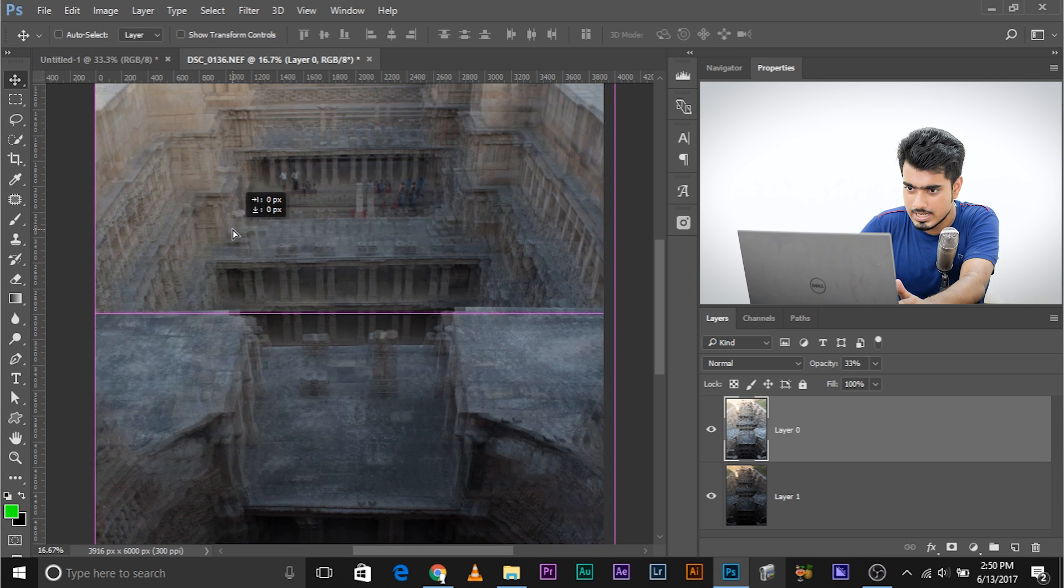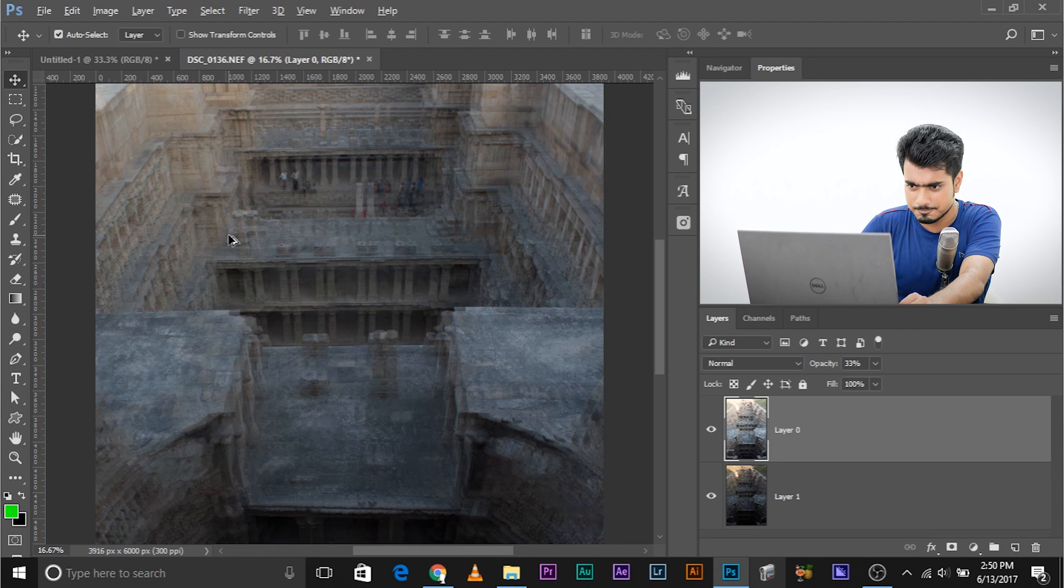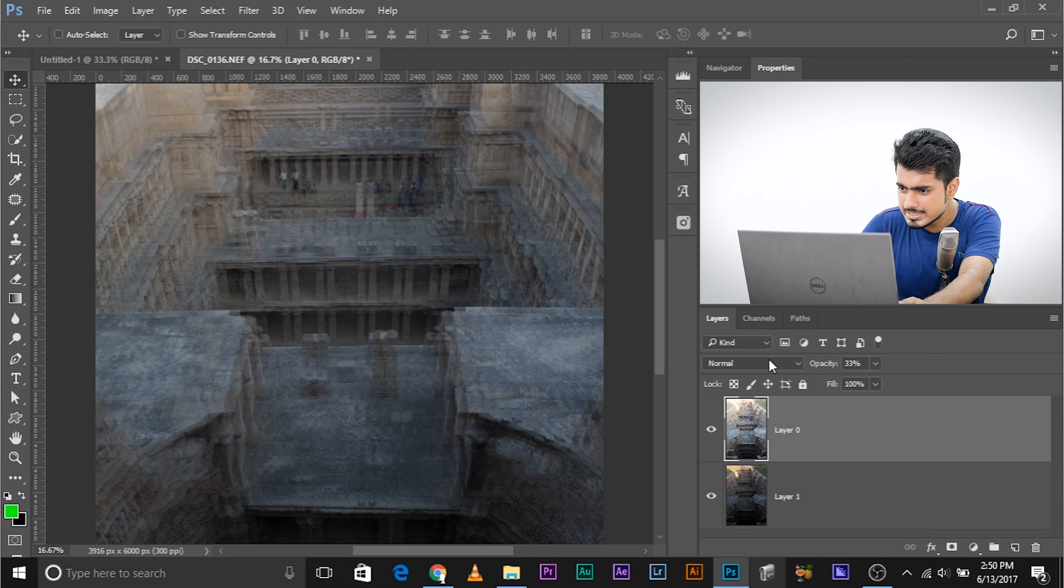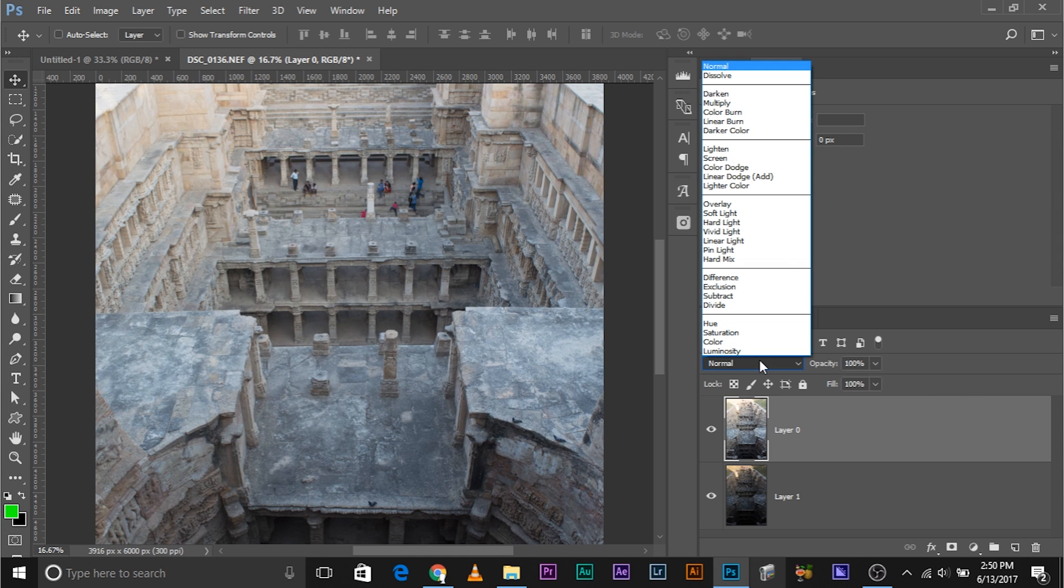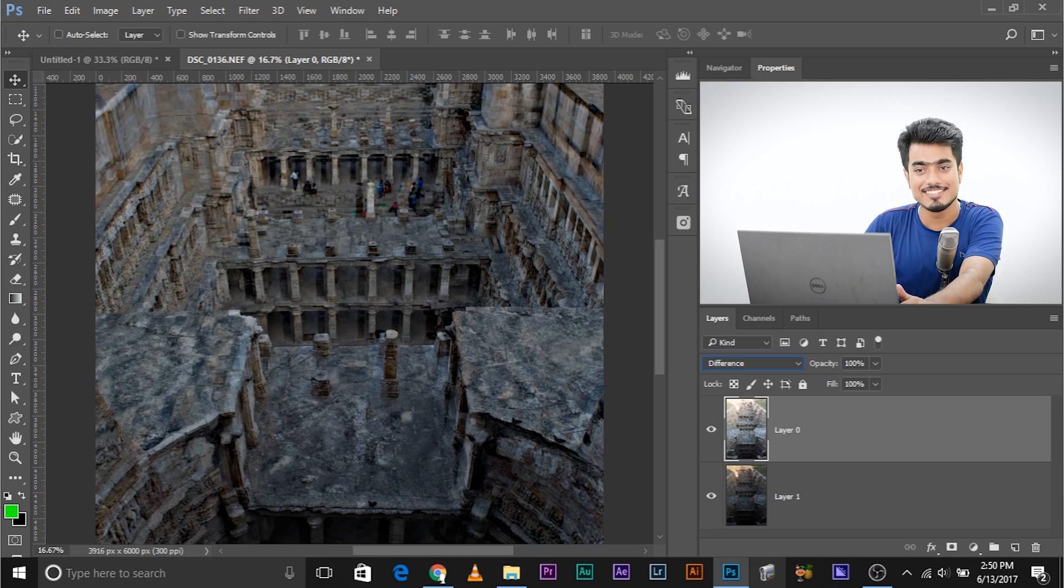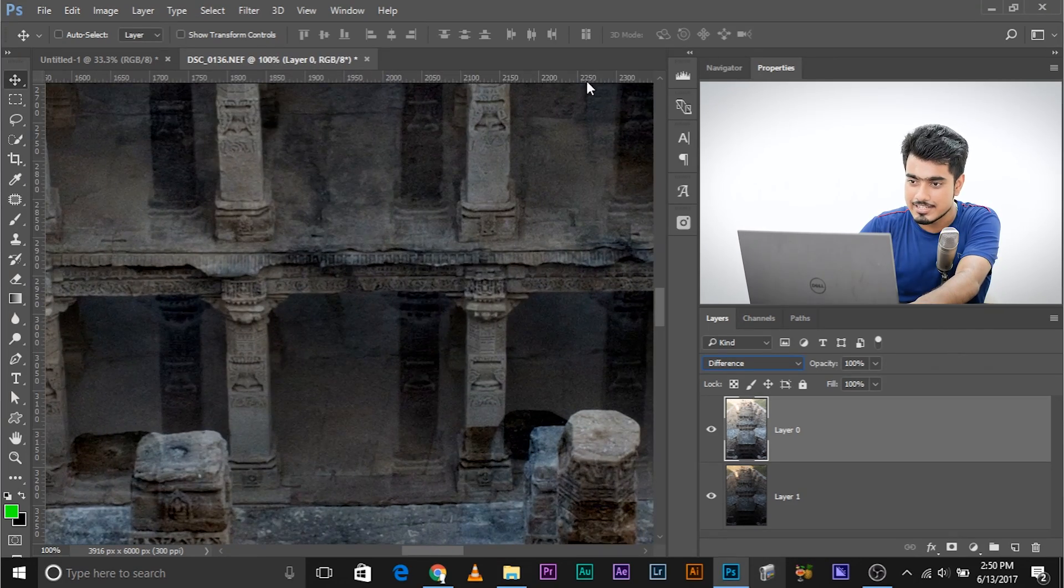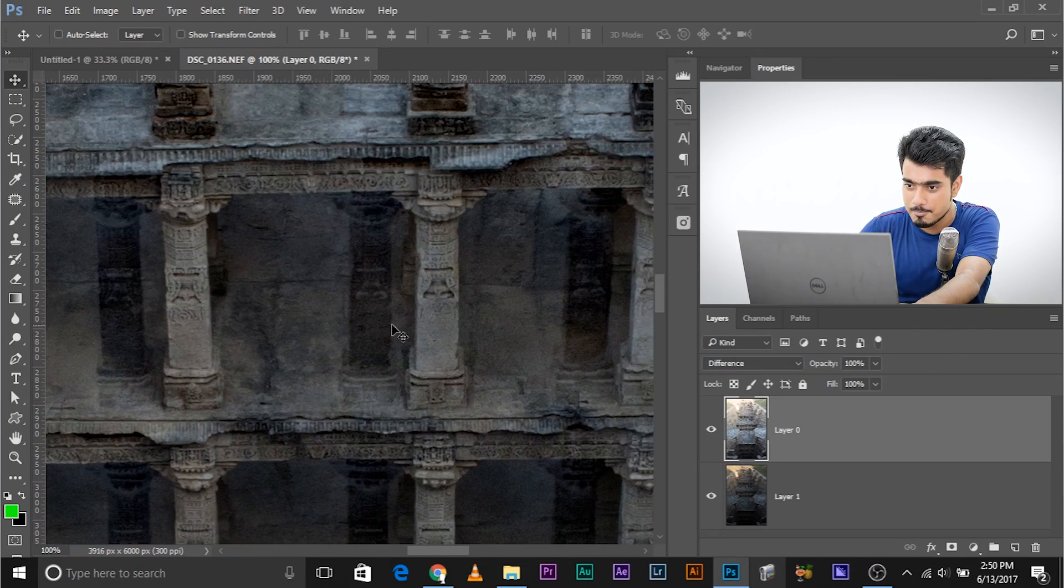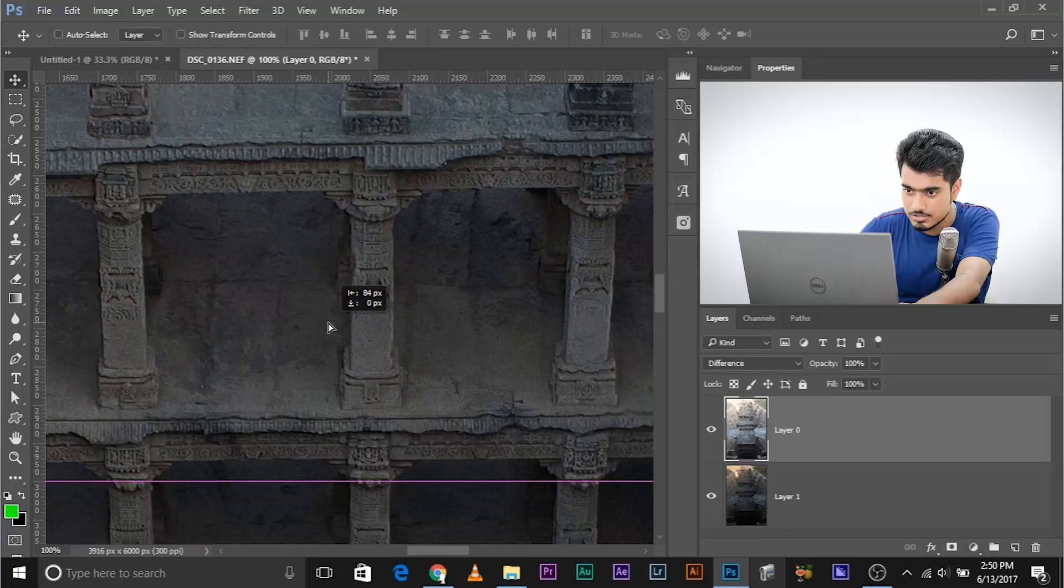Before we combine them, we need to align them properly. You could decrease the opacity and align it—that's the old-fashioned way. Instead, let the opacity be at 100% and change the blend mode to difference. Now you can easily match it.